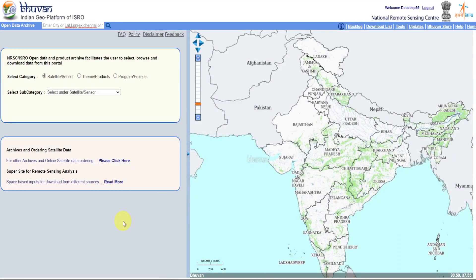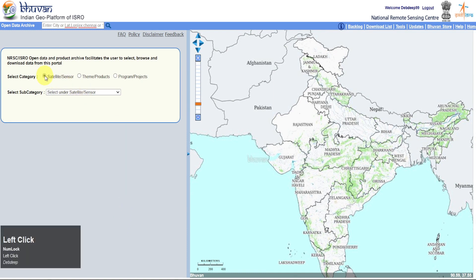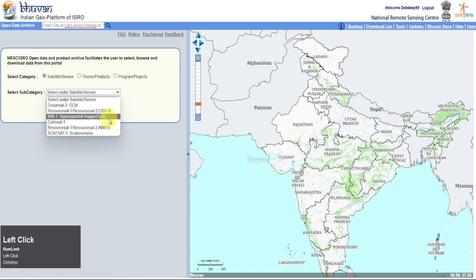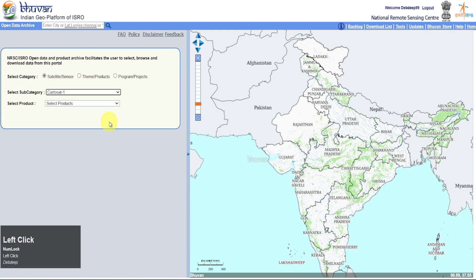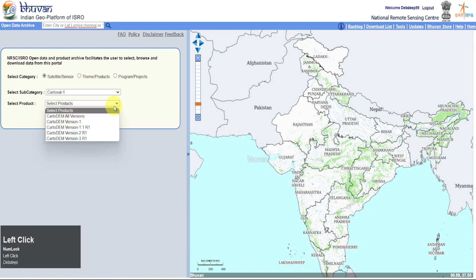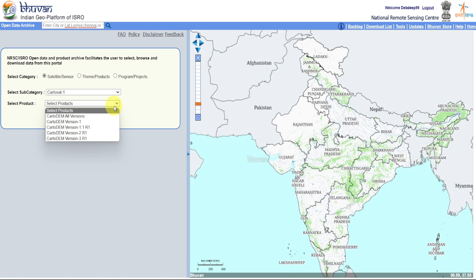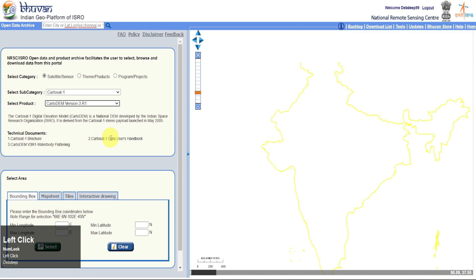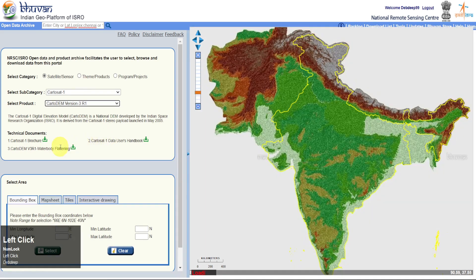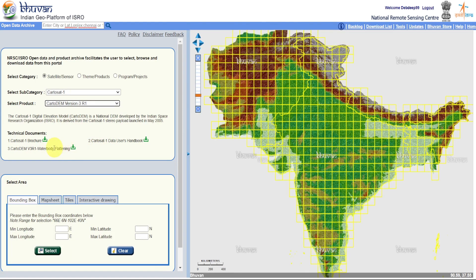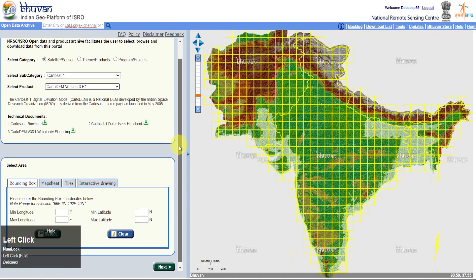Select the Satellite or Sensor category. Here you will get various Indian satellites. Select Cartosat 1, then select Cartosat DEM version 3 R1 for the latest data. You can download and read documents about this imagery from here.